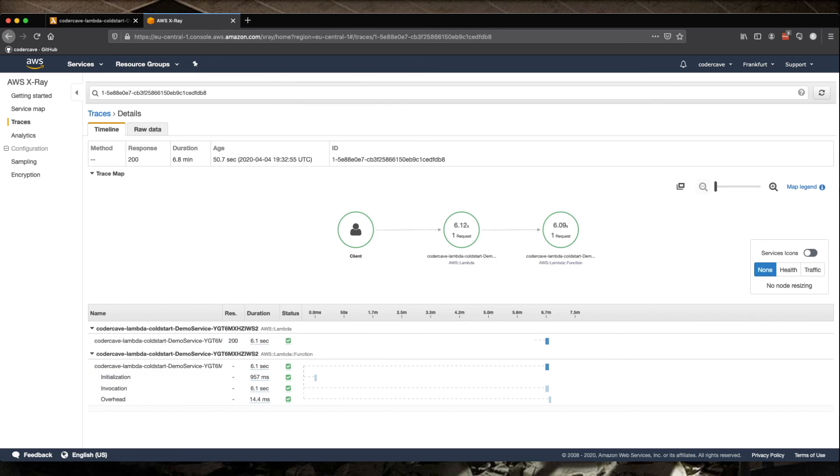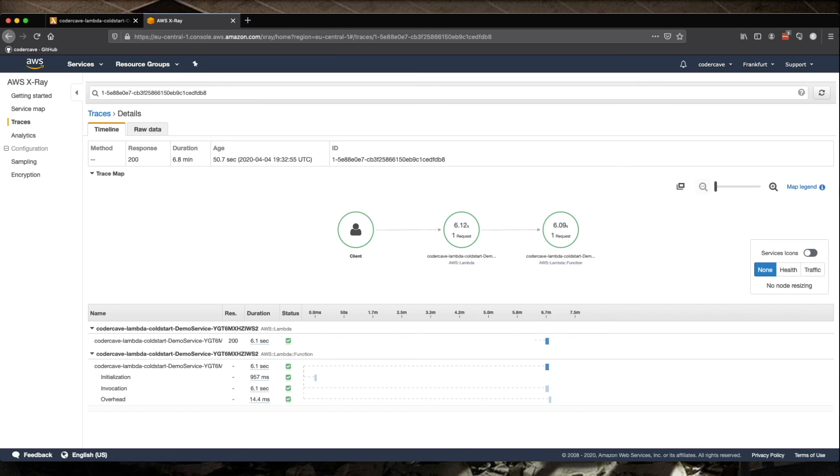And we do see an initialization over here. But look at the diagram. This looks really weird. The initialization block is over here. And then there is absolutely nothing for minutes. So what does this mean? Well, this is our provisioned concurrency that initializes the execution and then keeps it warm. And when we hit it, we have our actual invocation here. Now, this is happening only for the trace of the first call for some reason.